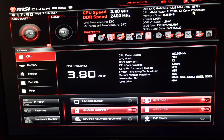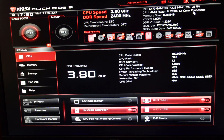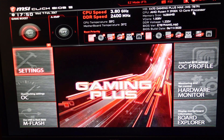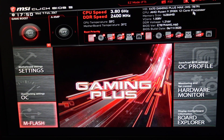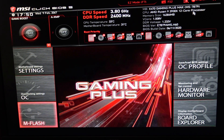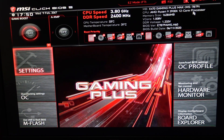Here we are in our MSI BIOS — this is the x470 Gaming Plus Max motherboard. You may boot into Easy Mode — just hit F7 just like ASUS to get into Advanced Mode. Under the Advanced tab you have Settings, OC, and M-Flash. M-Flash is to use a USB drive to flash your BIOS to a newer version or go back to an older one. Different BIOS versions can be more stable or give you more hash rate, so it's good to test around. But if you don't know what you're doing, it's not really recommended to flash your BIOS unless you absolutely have to.